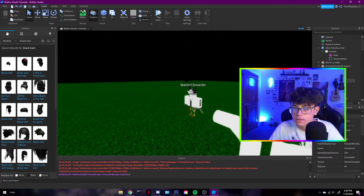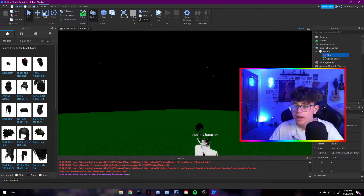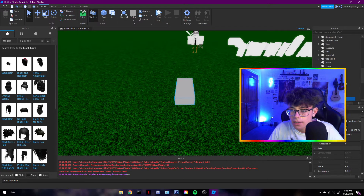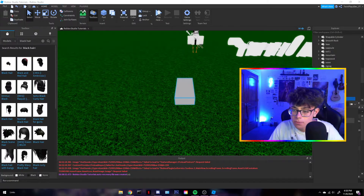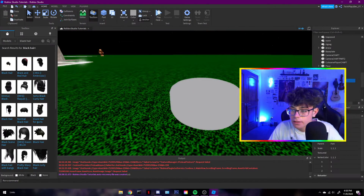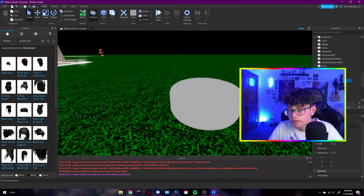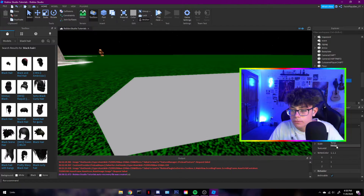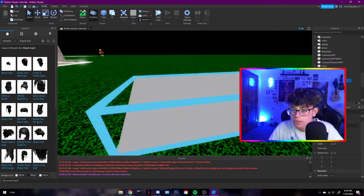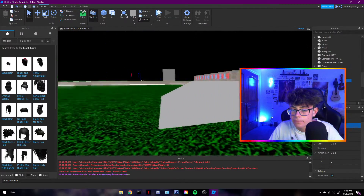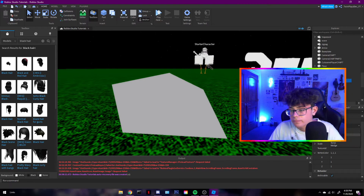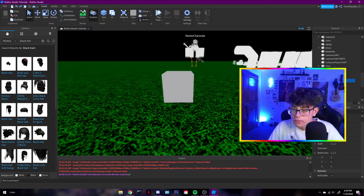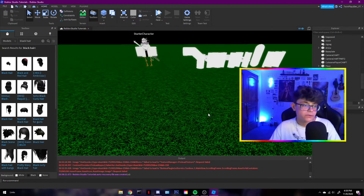Meshes shape and form an object — there's tons you can do with them. If you just drop a plain part into the workspace and search for 'mesh,' you can add a Special Mesh and it will mesh the part for you. If you don't have a mesh ID you can still adjust the mesh settings. You can do things like wedges and other shapes. Once you paste in your mesh ID, there it is — it applies right away.